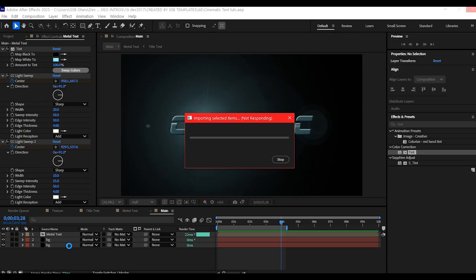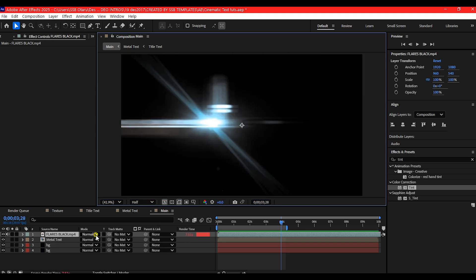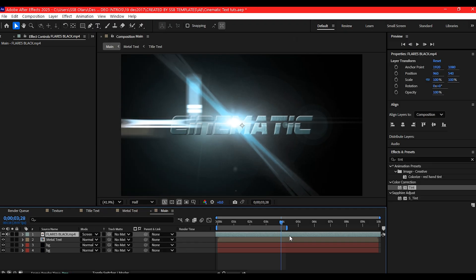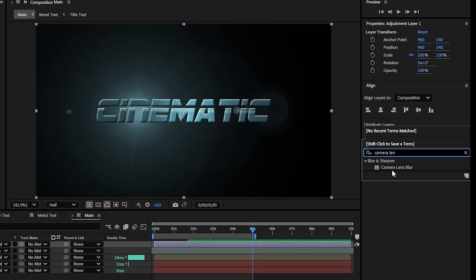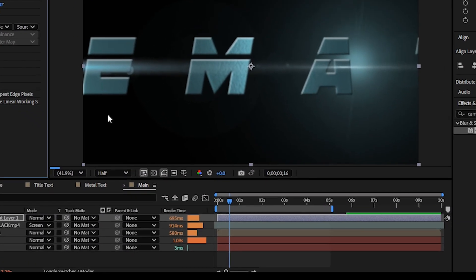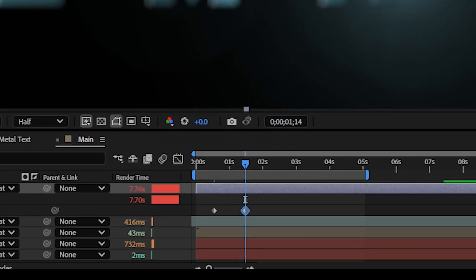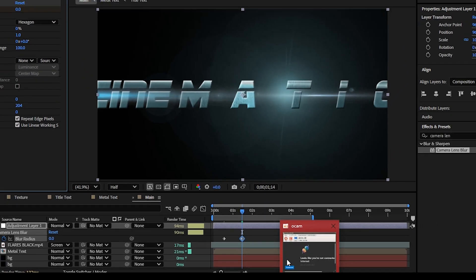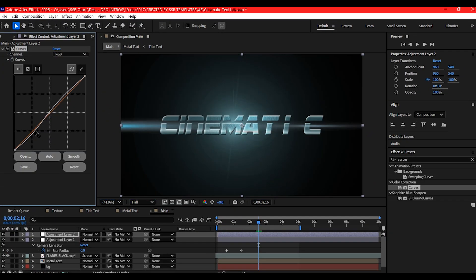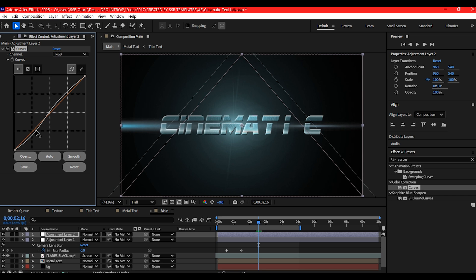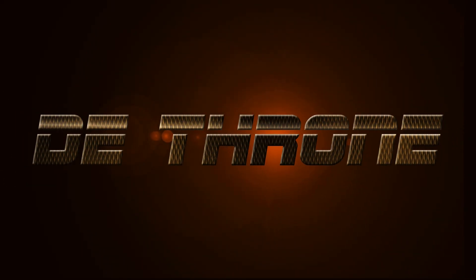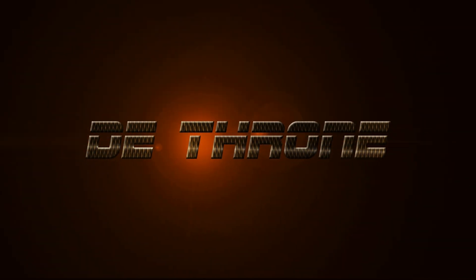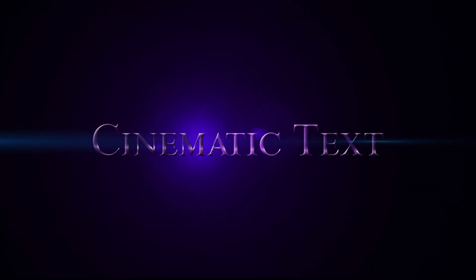Add a lens flare stock footage on top of your composition for a cinematic finish. Then apply a Camera Lens Blur on an adjustment layer and keyframe the blur radius from 25 to 0 between frame 0 and frame 115. Add another adjustment layer and apply Curves for beautiful cinematic contrast and color correction.